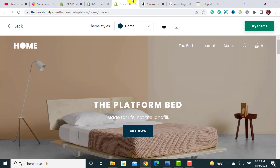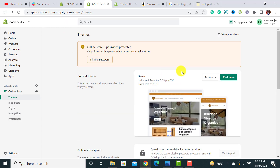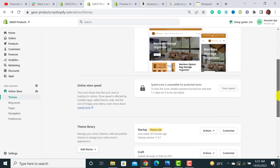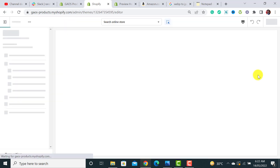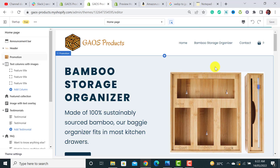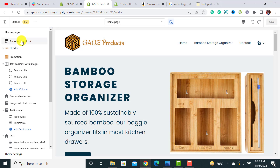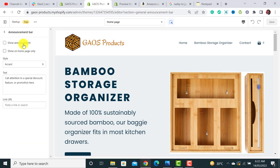The navigation, pages, and products are all ready, so let's move back to the theme and start customizing. The first thing to customize is the announcement bar.